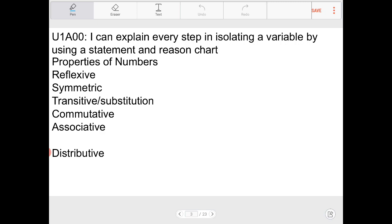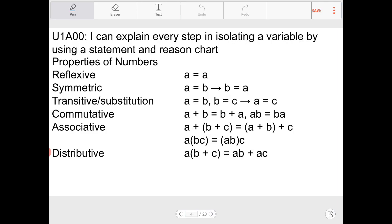Pause the video for a moment to see if you can recall what the properties are, and then we'll go over them. Let's go over them now. The reflexive property — all these properties are defined just like the way they sound. 'Reflexive' means you're looking at yourself.